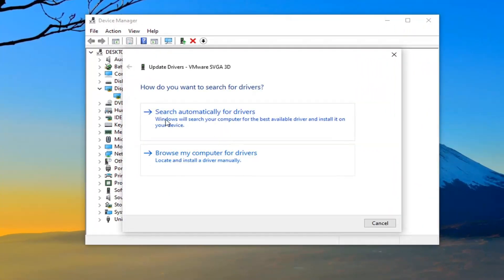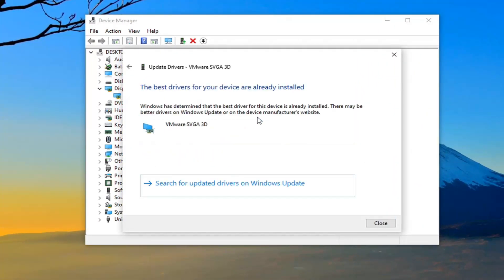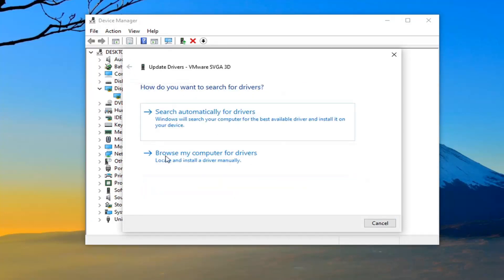Select where it says search automatically for drivers. If it doesn't find anything here, select the back arrow and select browse my computer for drivers.